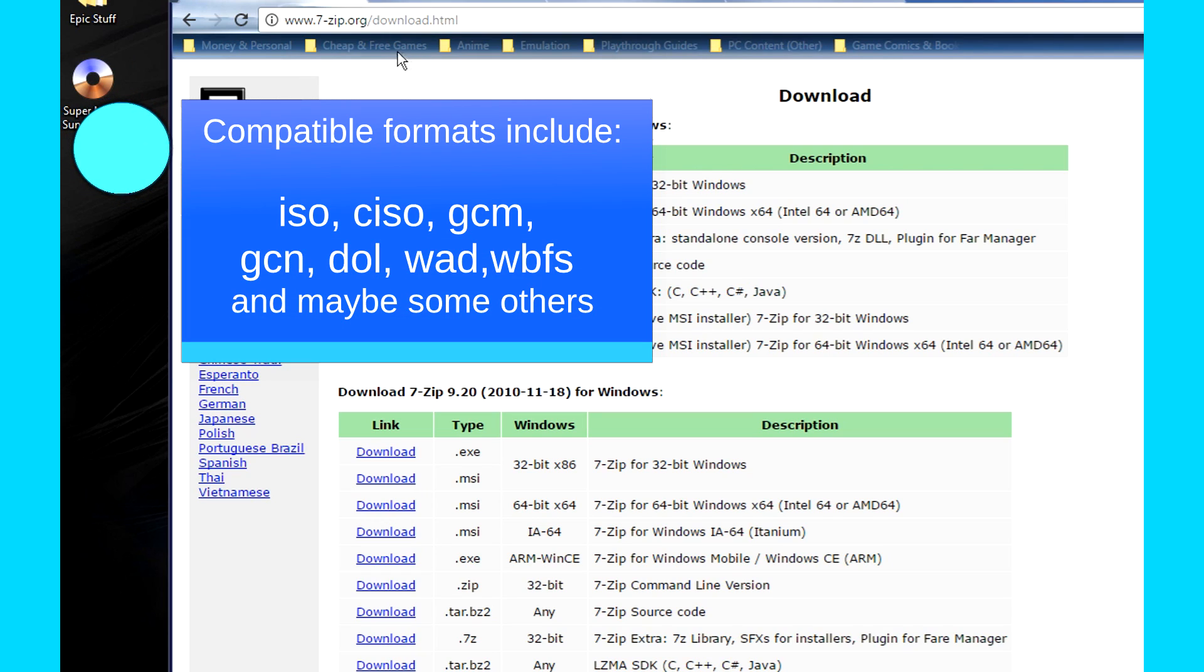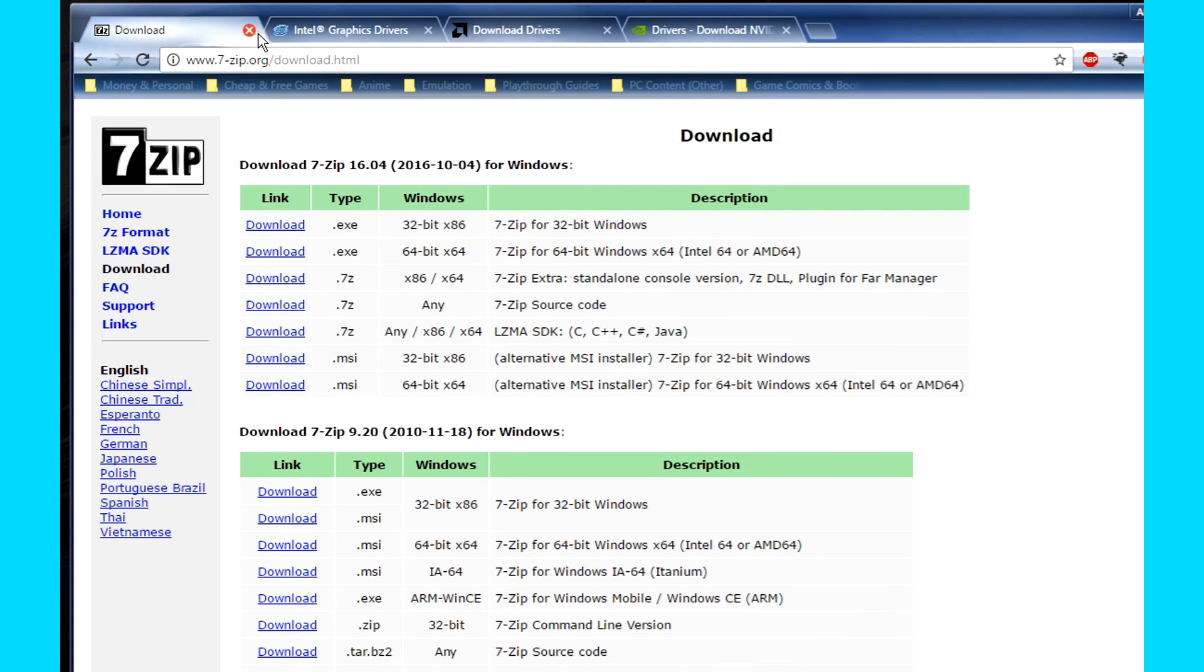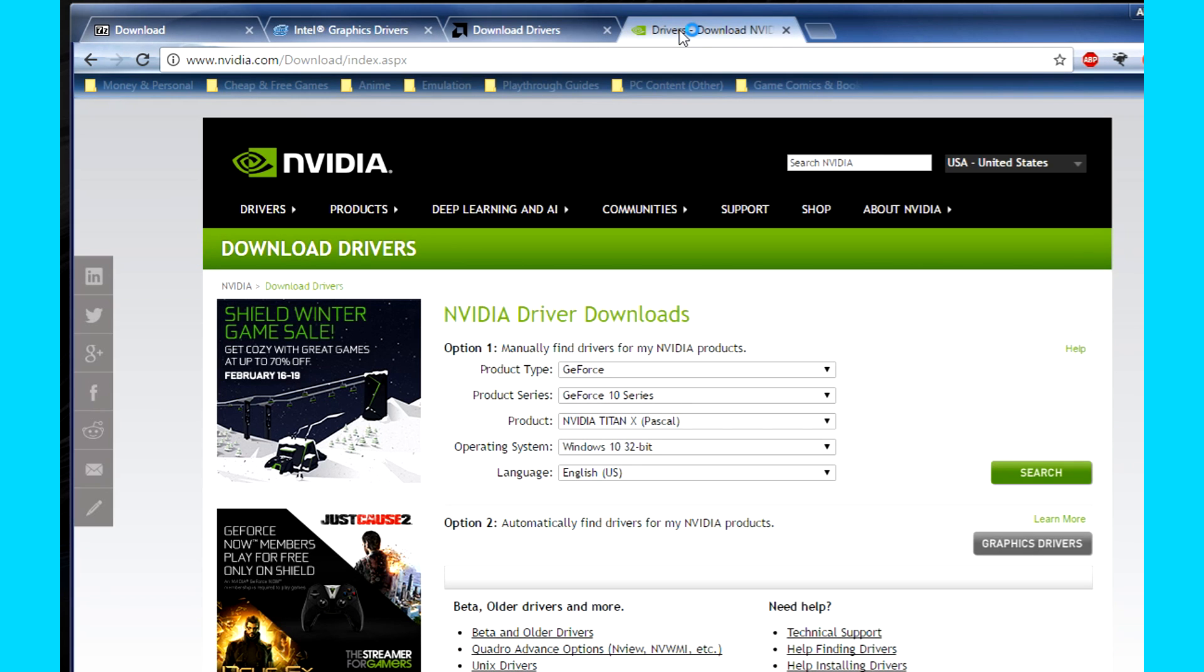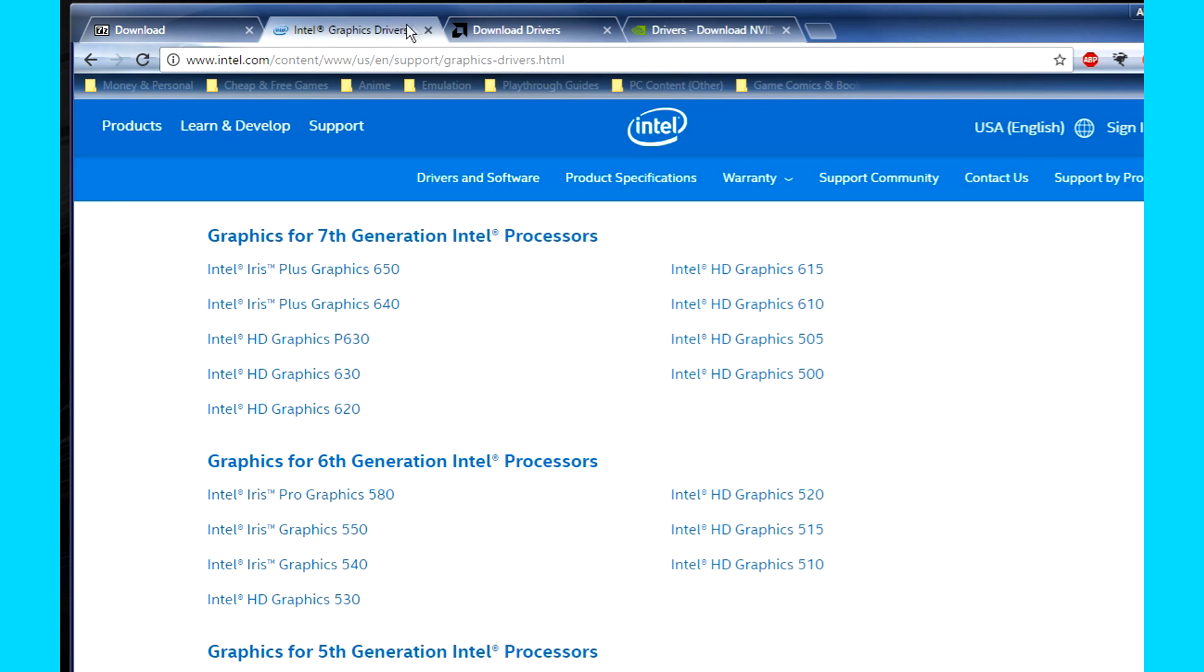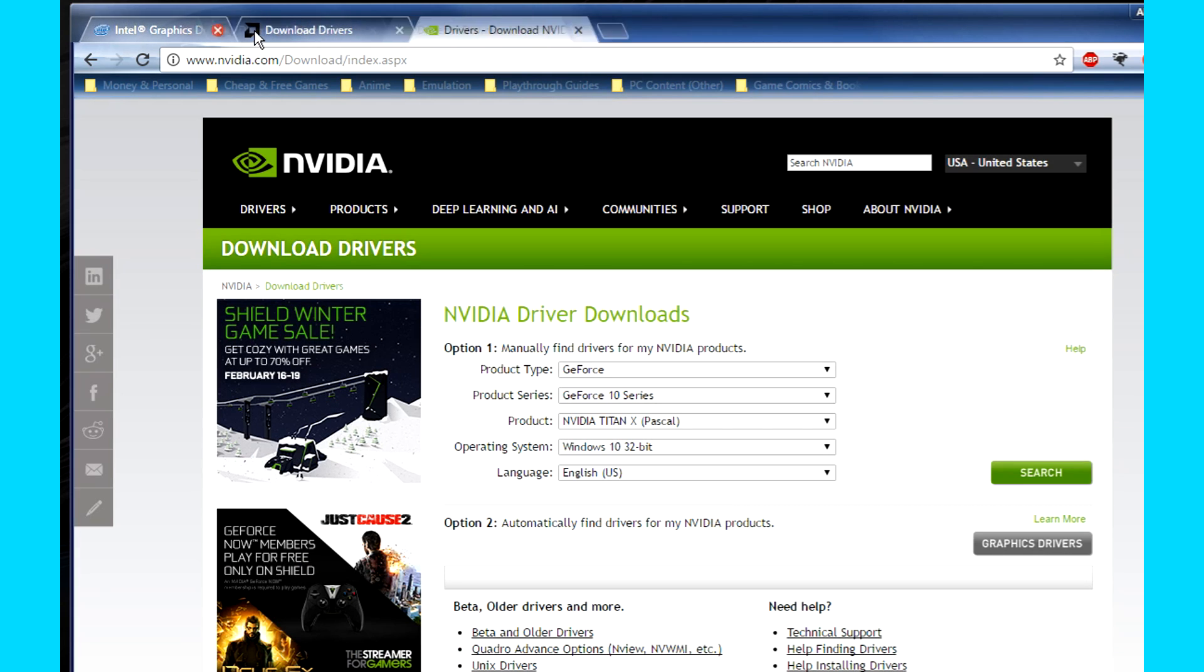Before getting everything to work, you may need to download C++ redistributables, DirectX, and your graphics drivers for AMD, Nvidia, or Intel depending on your graphics processor. All links to those are also in the description. Also, let me know if you don't know which graphics processor you have. I can help you with that.